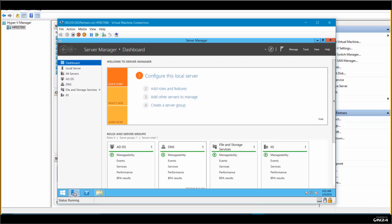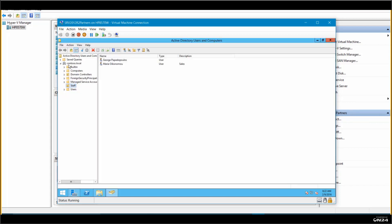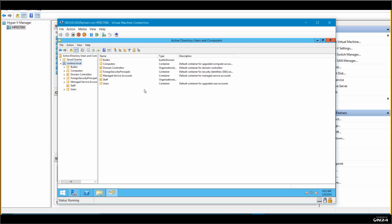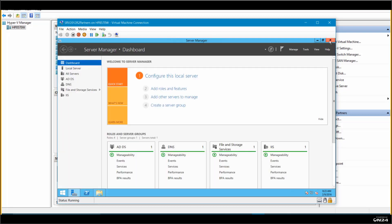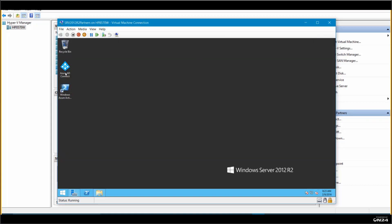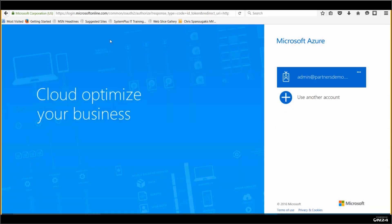This is my domain controller. Let's start Server Manager. If you go to Active Directory Users and Computers, you can see I have my contoso.local domain. I've created an organizational unit called Staff and created two users. Another thing I strongly suggest is to use Azure Active Directory Connect — this tool allows you to synchronize your on-premises users to Azure Active Directory.